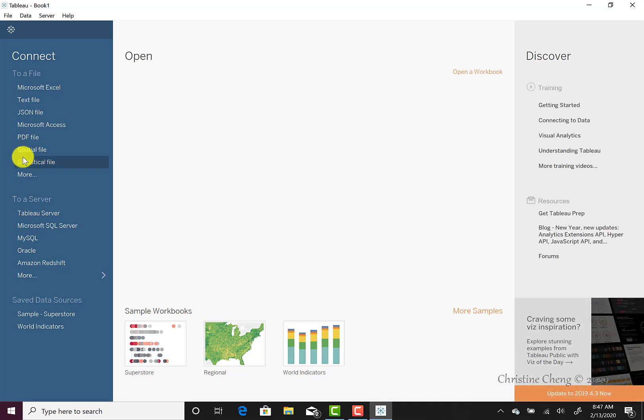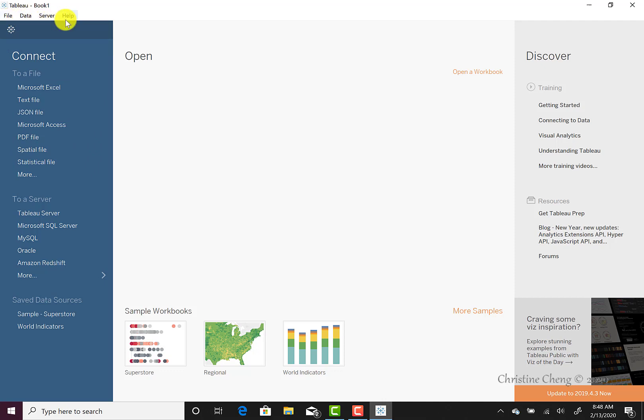When you open Tableau, the first thing that you see are quick menus at the top for file, data, server, and help. Many of the functions in these quick menus are repeated in the left-hand side connections menu. The connections menu allows you to quickly connect to your data. As you can see, Tableau accepts many different data formats from both your desktop as well as from a server.